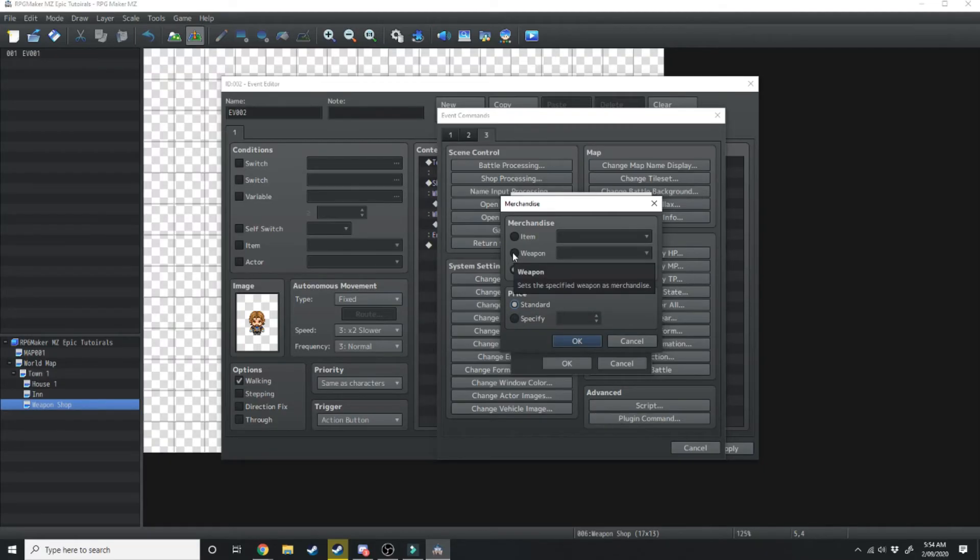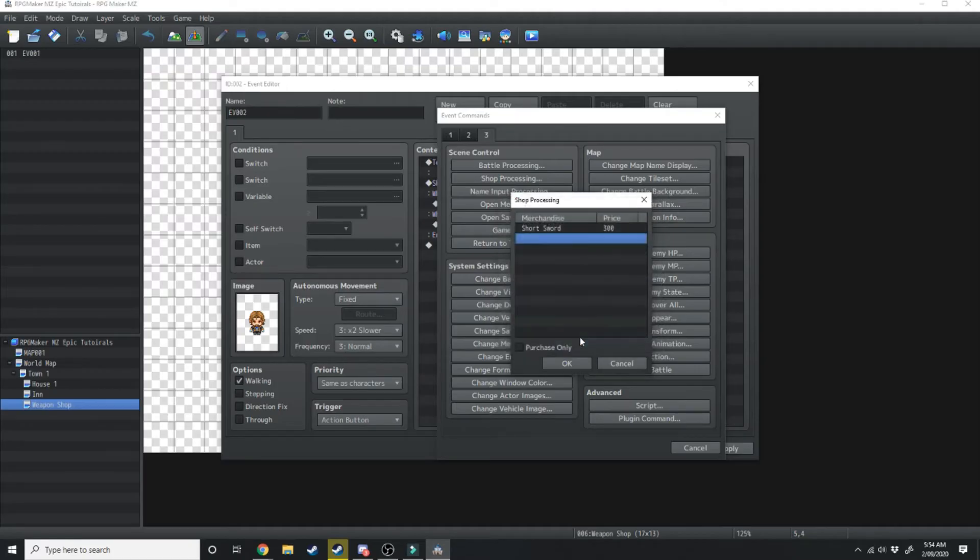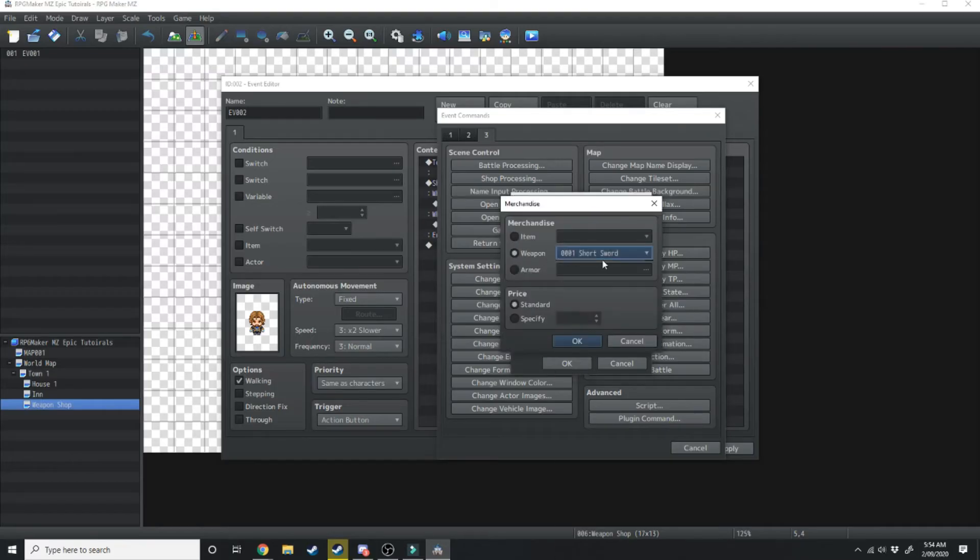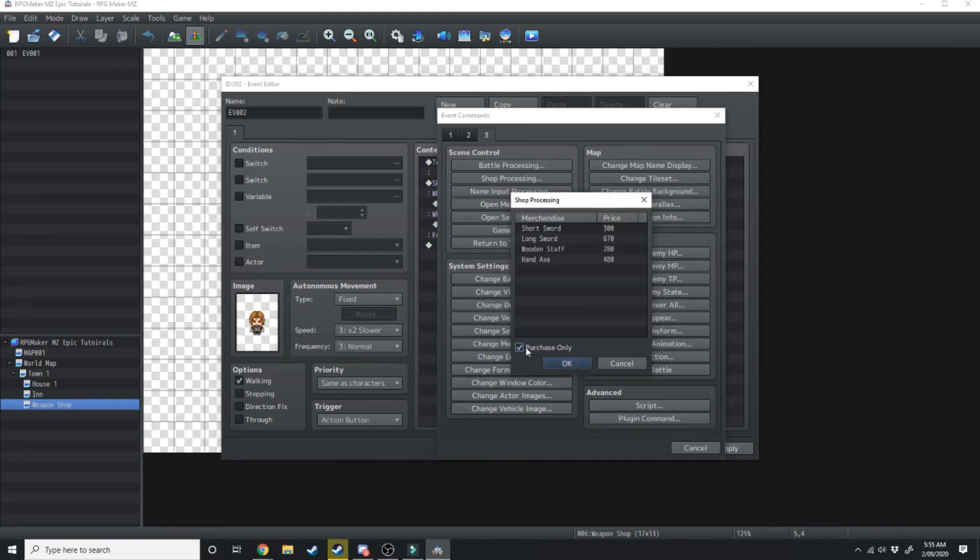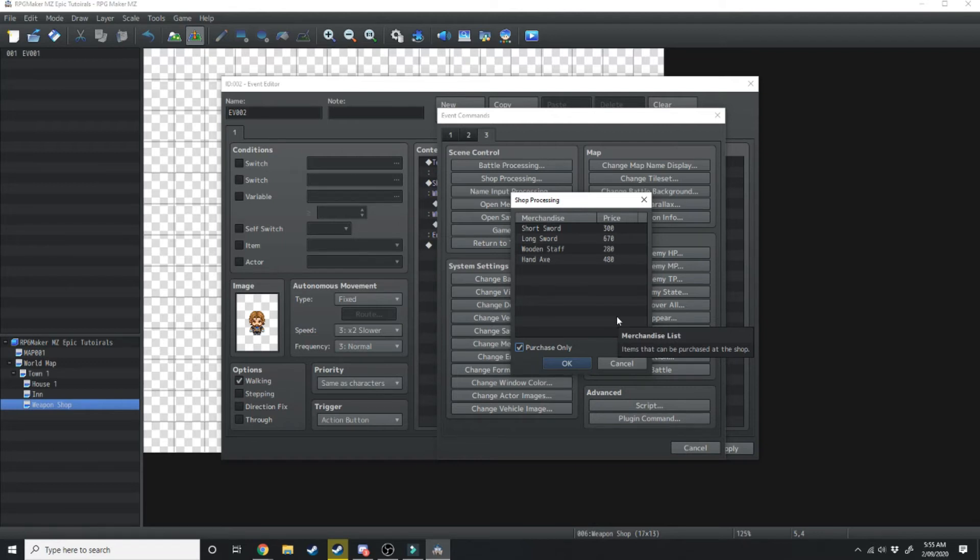Change the merchandise to weapon, we're going to add one short sword and now he has one short sword for sale for 300 gold. We'll add a few more in there, we'll add a long sword, we'll add a wooden staff, we'll add a hand axe, and we'll click purchase only which means the player can't sell any items to this NPC they can only buy items.